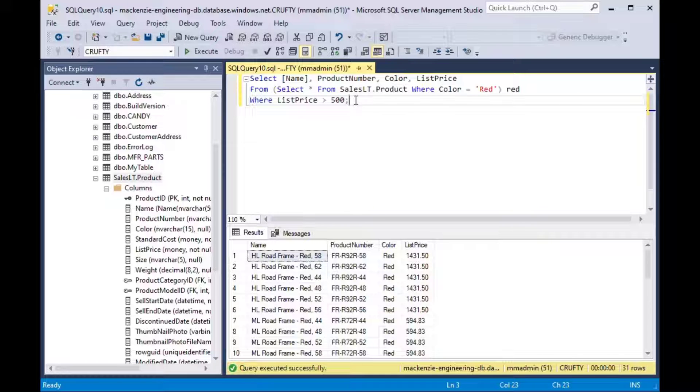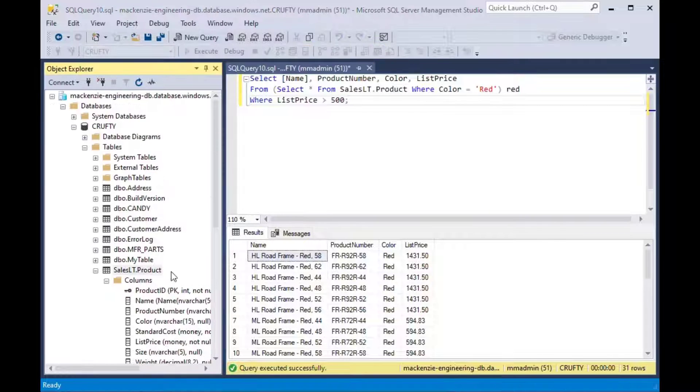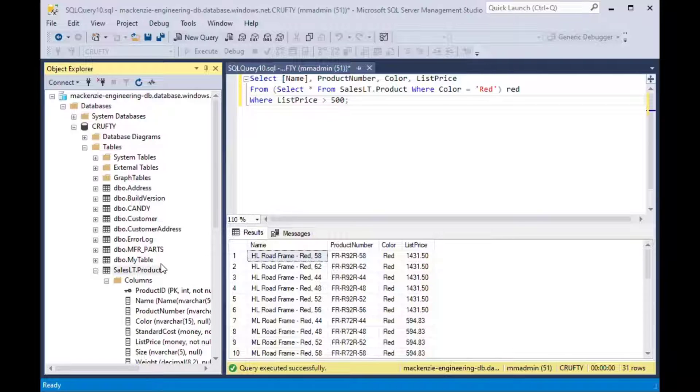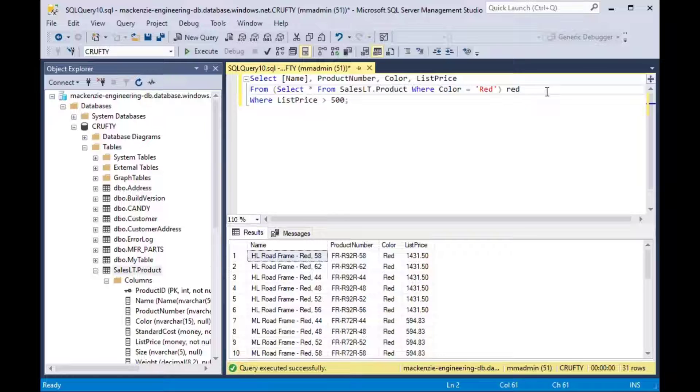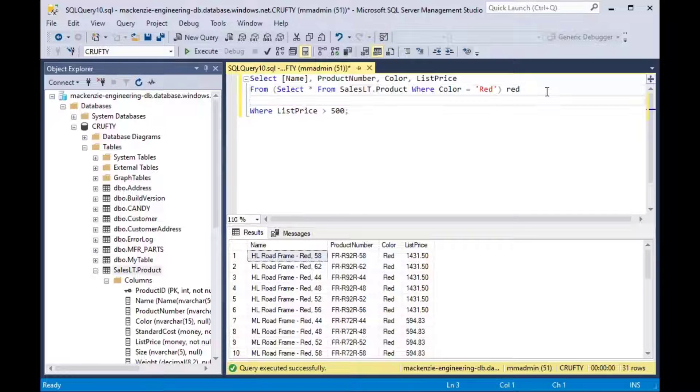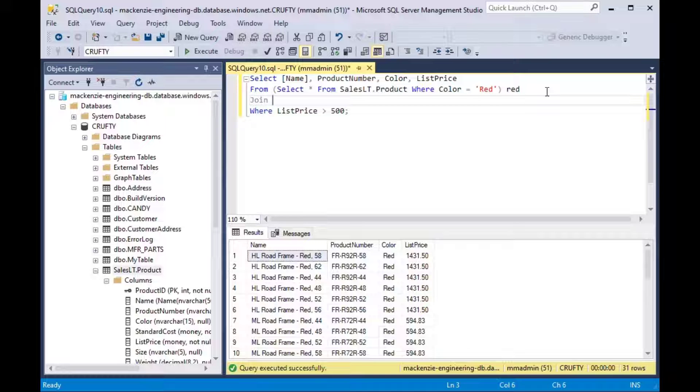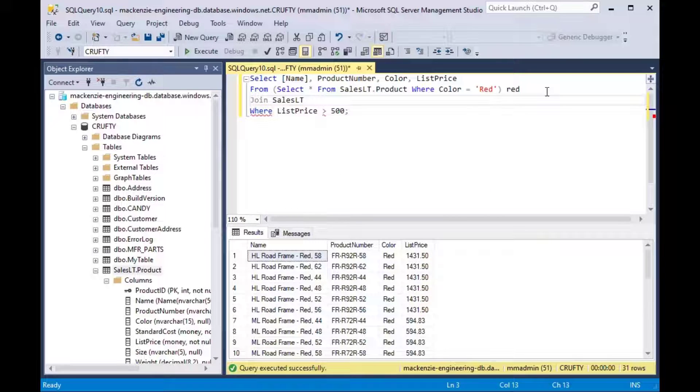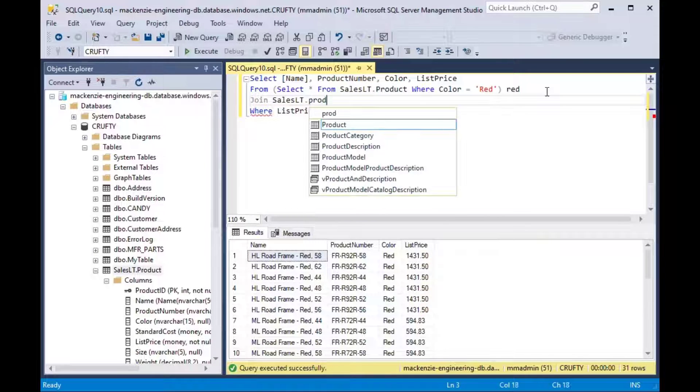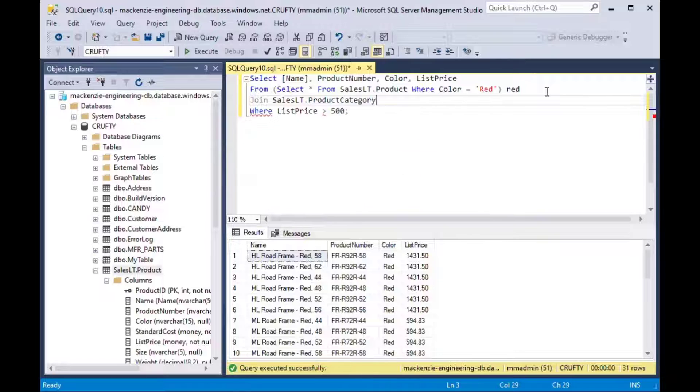But what if we wanted to put some other tables in here? Well you can mix your inline queries or inline views in some cases as they're called. You can mix them in with your other tables and you can join those in kind of like using a CTE.